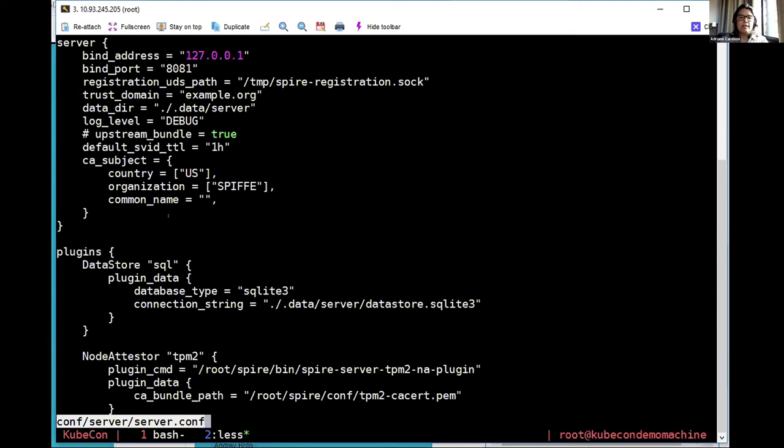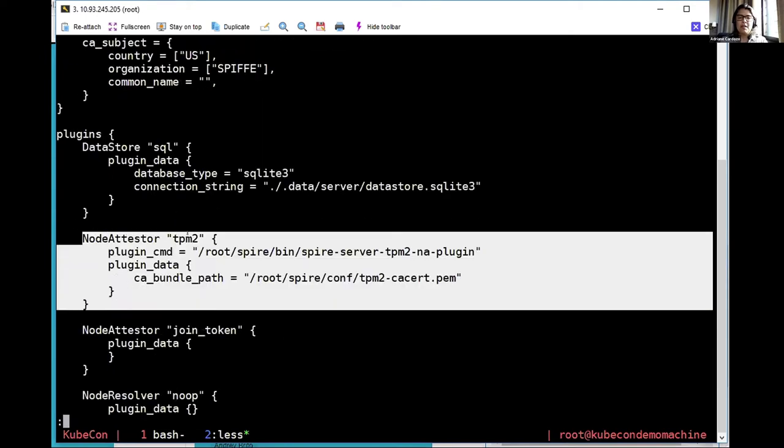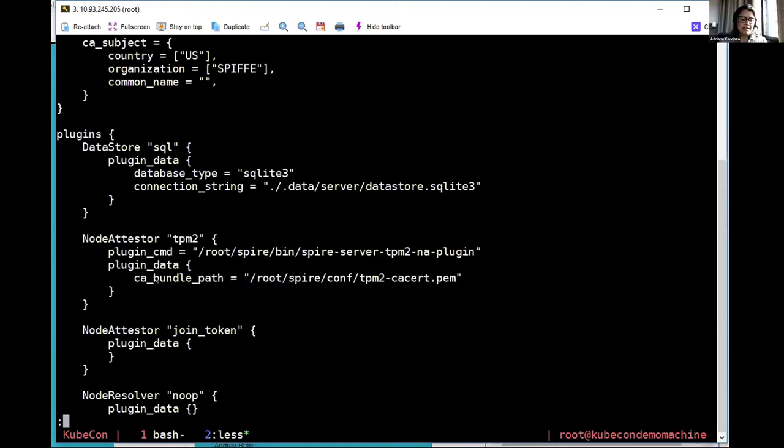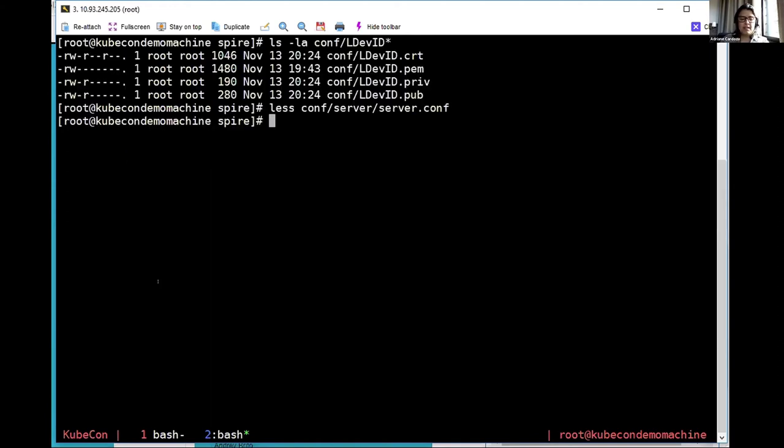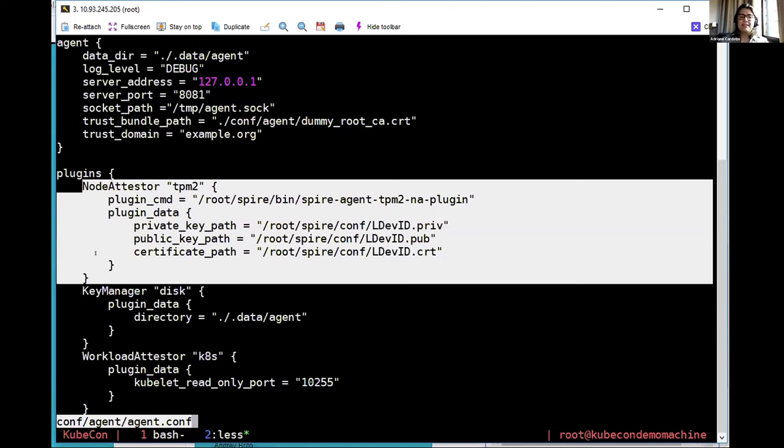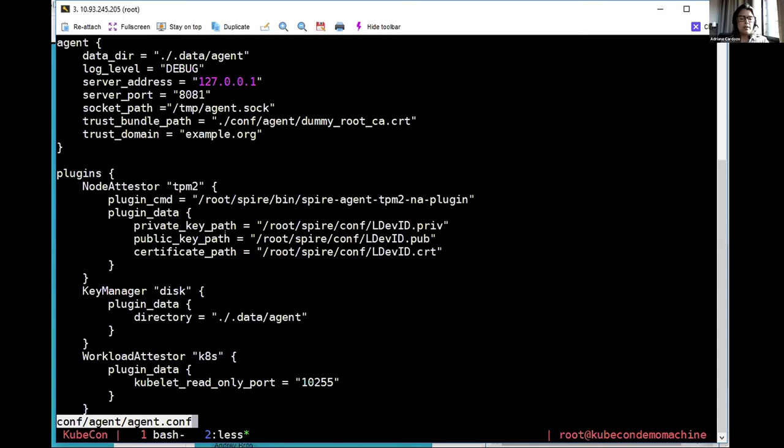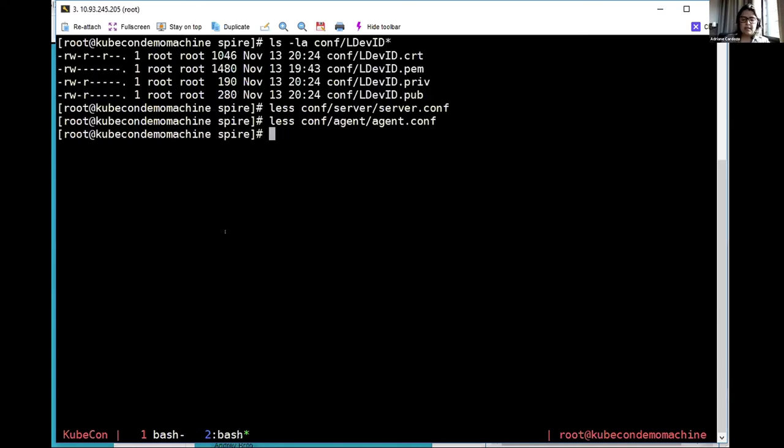So here in the server side, we have our node attestor plugin. We are calling it TPM-DevID, and we just need to configure the CA bundle path. This is the CA that signed the DevID certificate. Now let's check the agent side. So here is our plugin and we must configure where the DevID certificate, private and public keys are. So as Marcos mentioned, the private blob is encrypted, and the key can only be used once it's loaded in the same TPM in which it was created. So after node attestation, when the agent proves the possession of the private key that is rooted in the CA bundle, we extract information from the DevID certificate to create the node selectors.